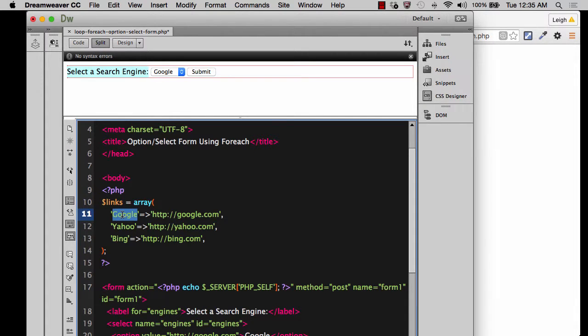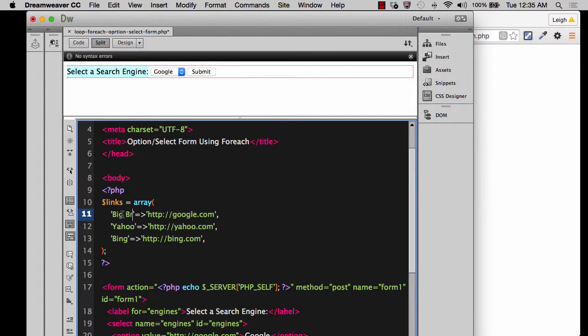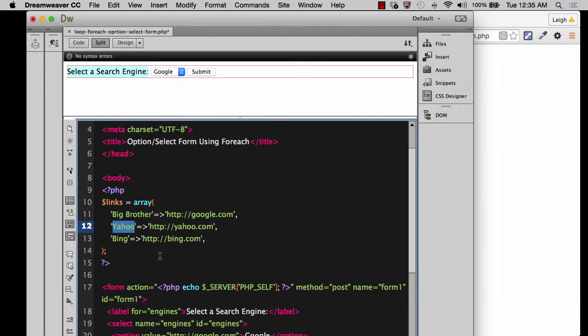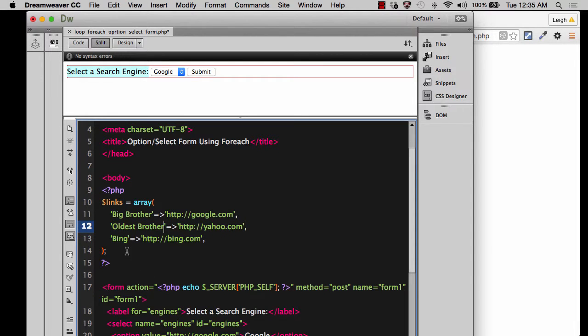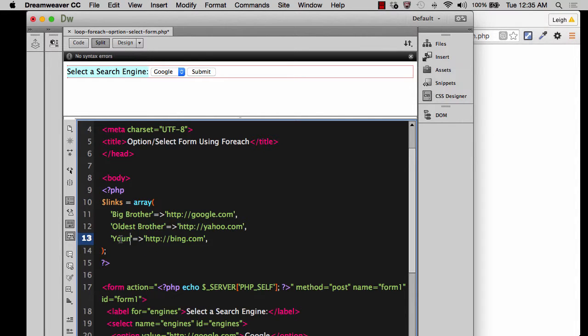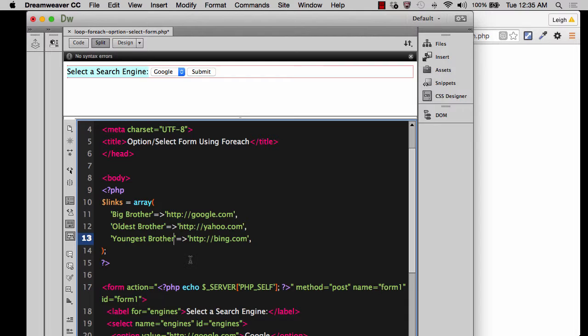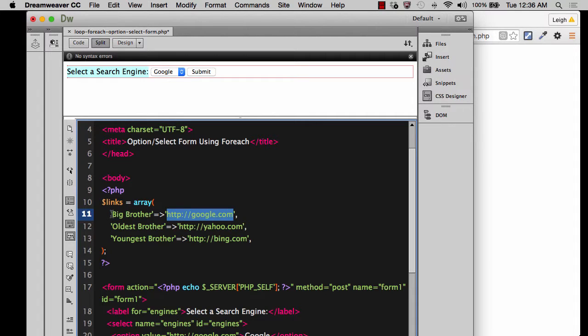Let's say that instead of Google, let's call it Big Brother. That's how I feel about Google. It's Big Brother. And then I guess Yahoo would be, I don't know, Oldest Brother. Because we could be a little bit snarky here and be kind of stupid, and this would be Youngest Brother. I'm making this up as I go along. But now you can see distinctly that this address now has no bearing whatsoever on what is in this key name.